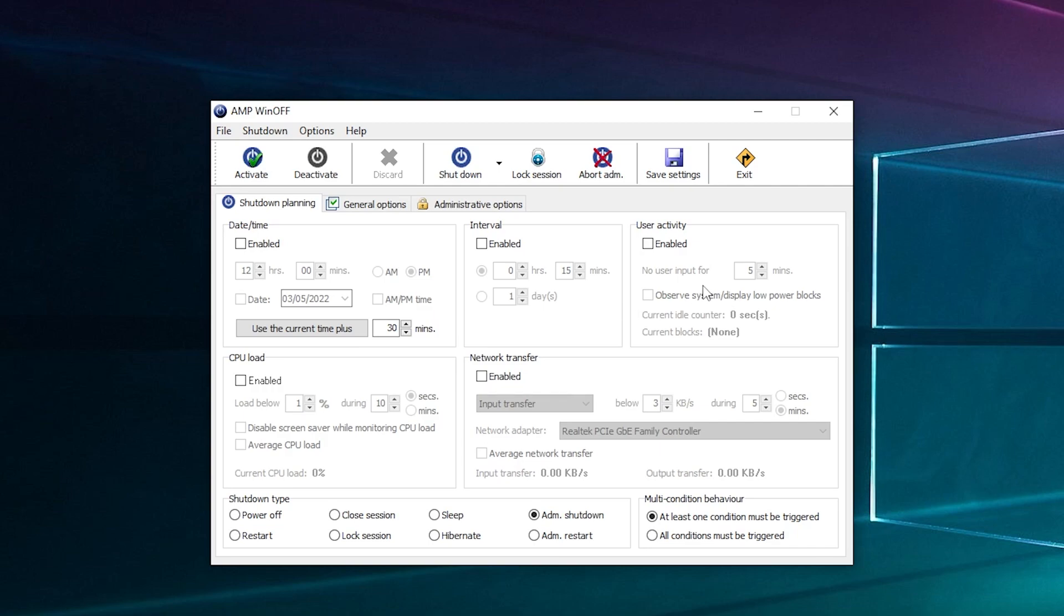User inactivity: so if there's no input for 10 minutes, it'll turn off, which is pretty handy if you leave it on and you work and then you get a phone call and you have to disappear for hours. That should save you some electricity.